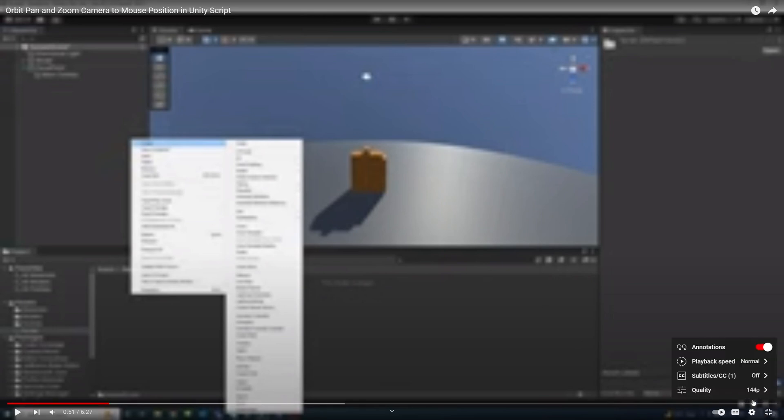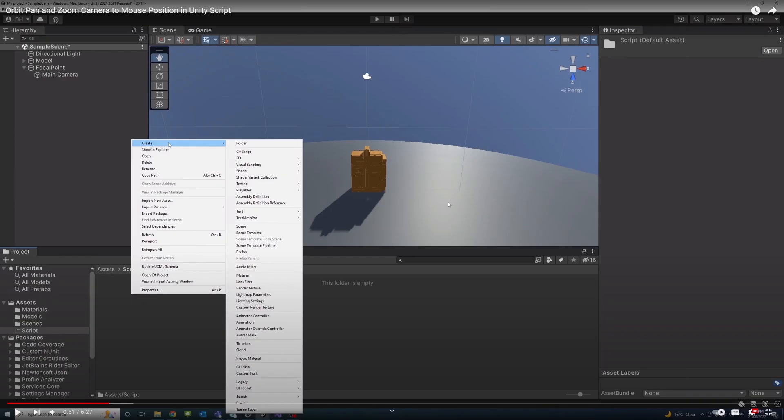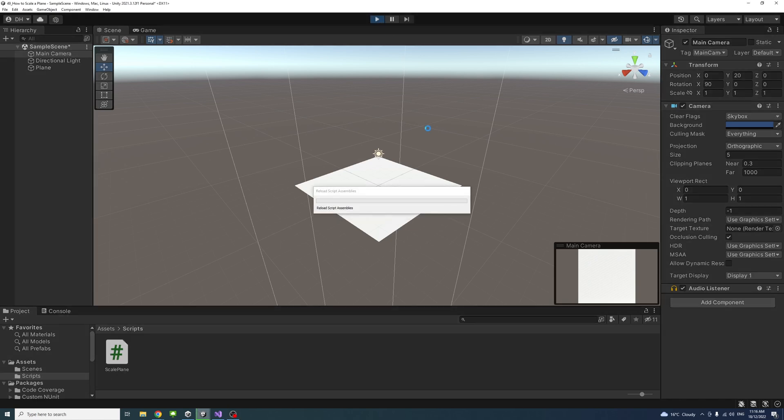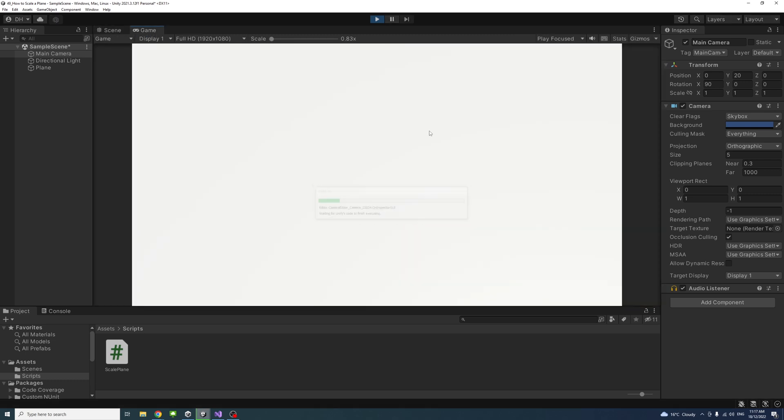Please watch the video in high quality. This video shows how to scale a plane to fit the screen size using C-sharp and orthographic camera. I'll put a link in the description to another tutorial that does the same with a perspective camera.